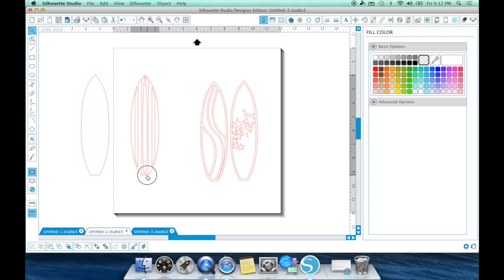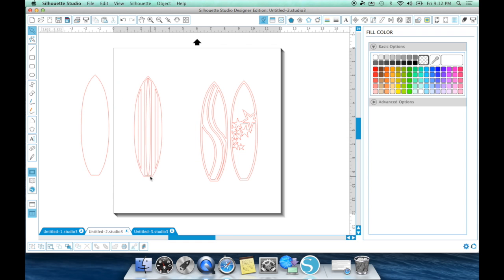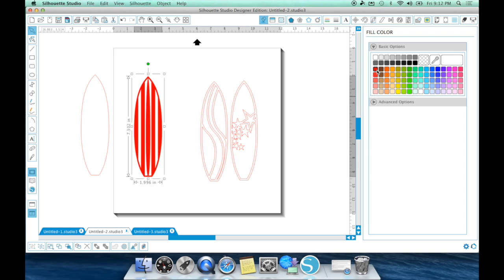You can absolutely do that by using the release and make compound path. So let me show you on this one here. As you see, when I tried to fill in that color the first time,